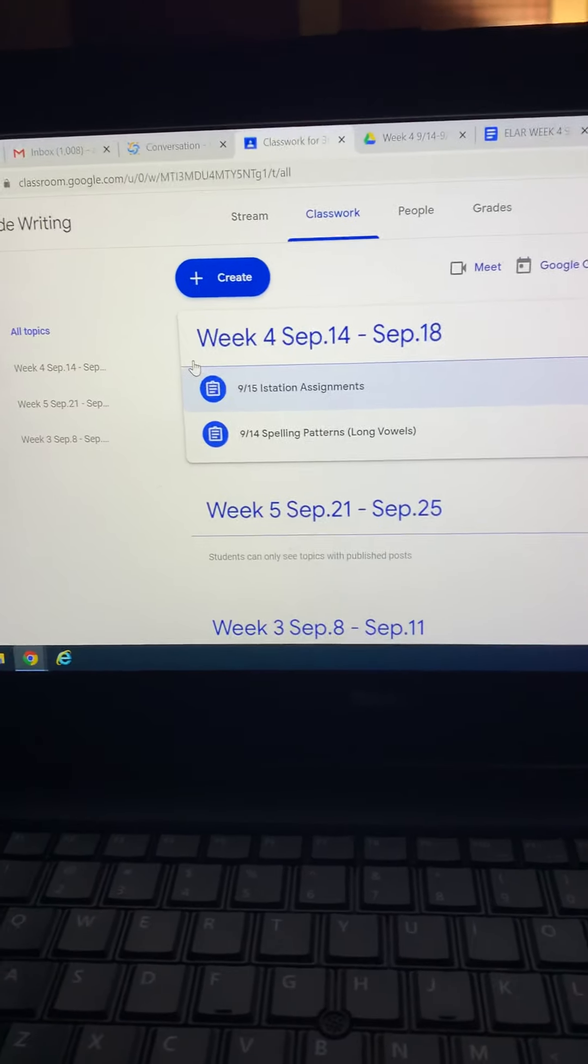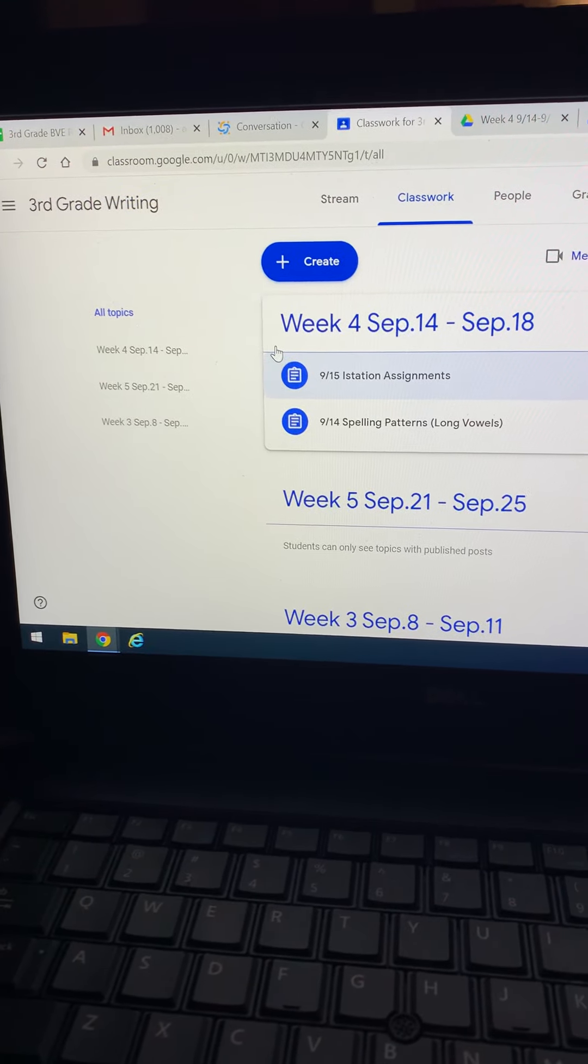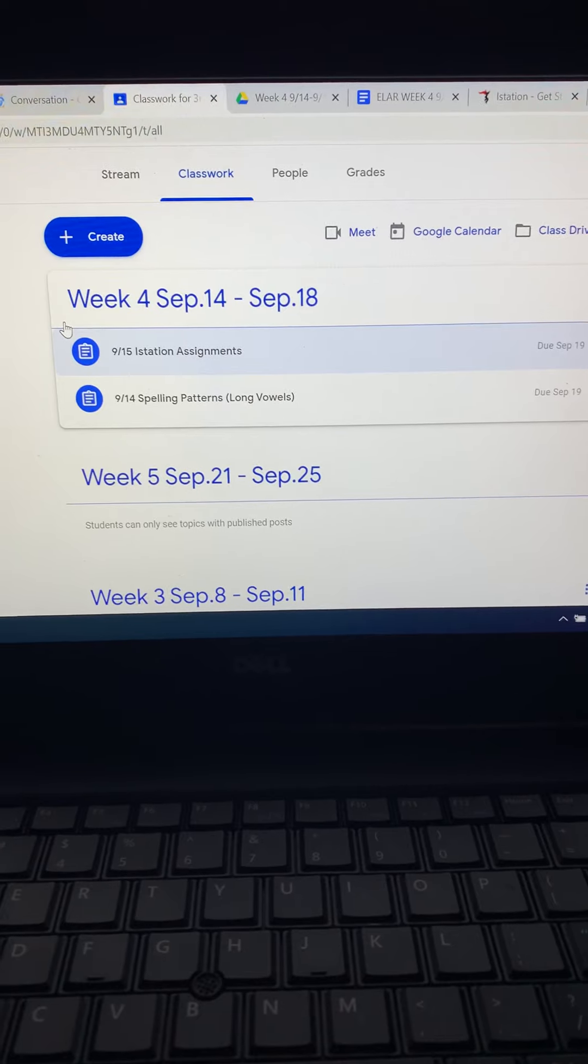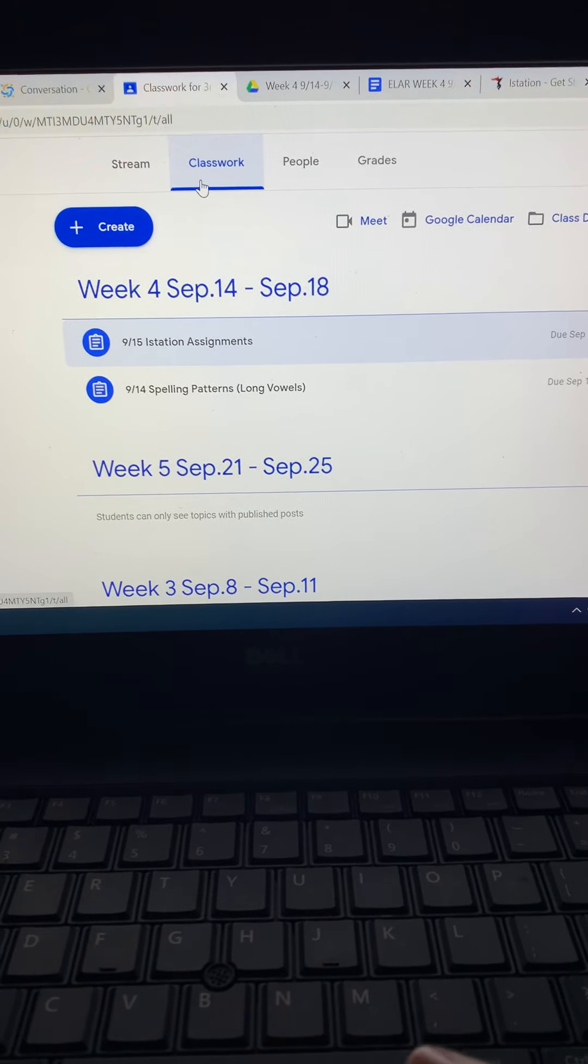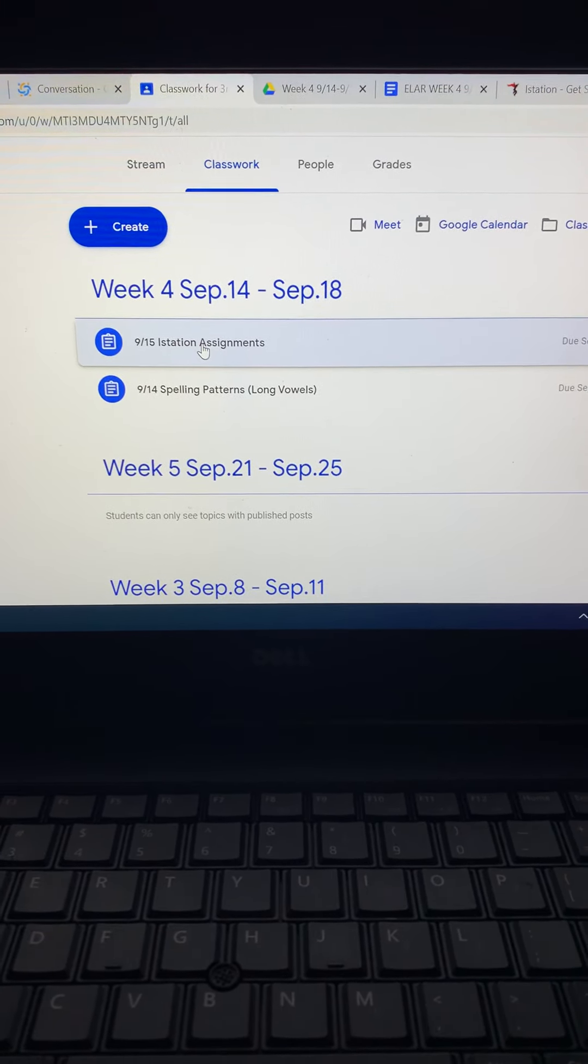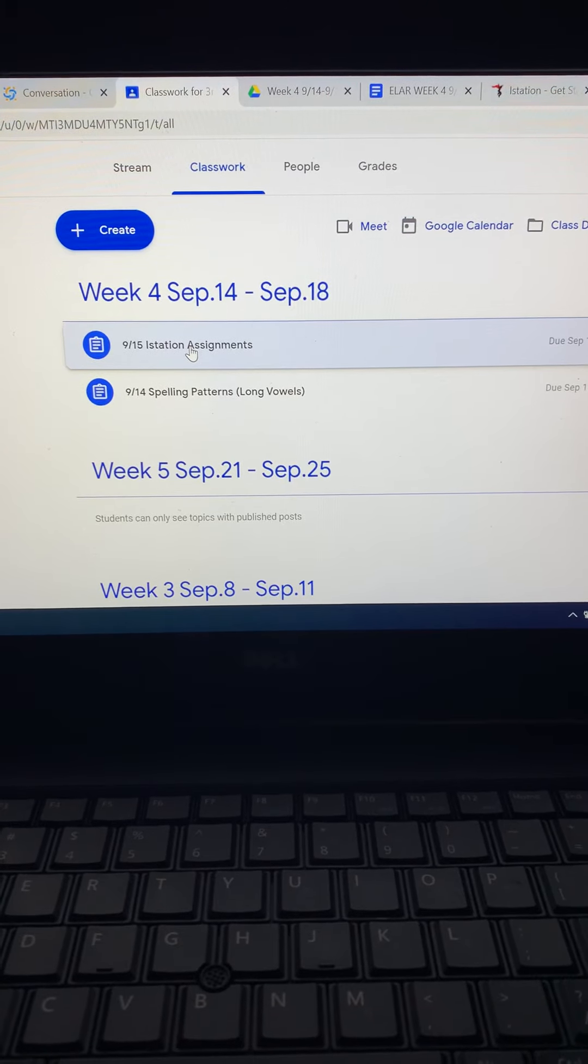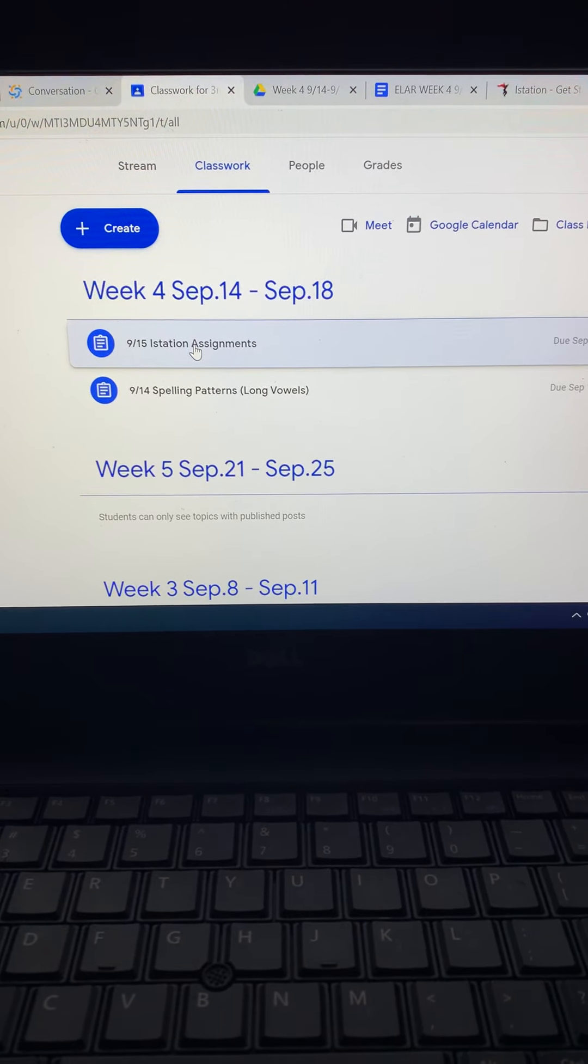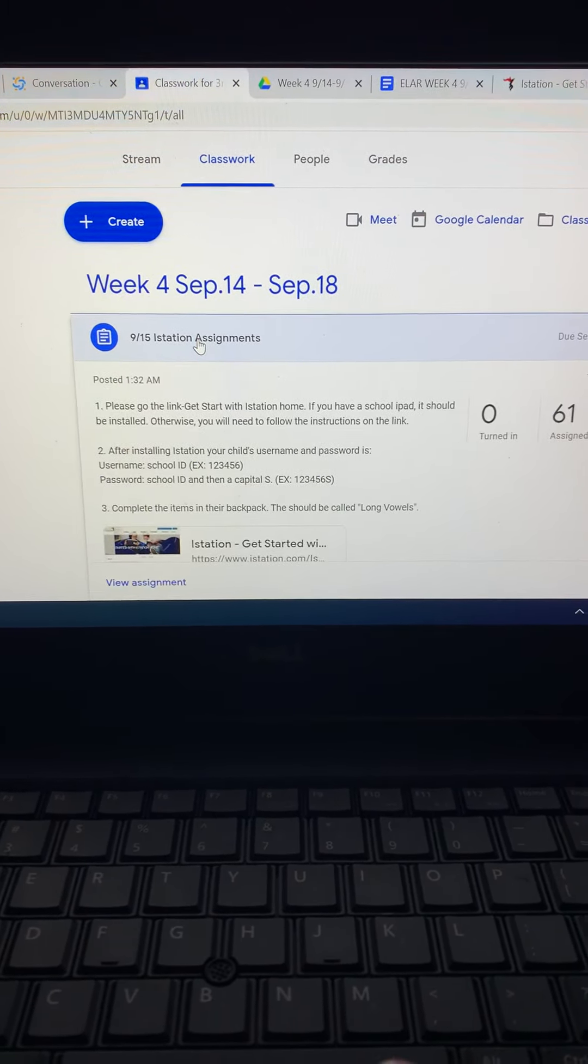When you go to your third grade writing and you click on classwork, it's going to show you that for today's assignment it is going to be some iStation assignments.